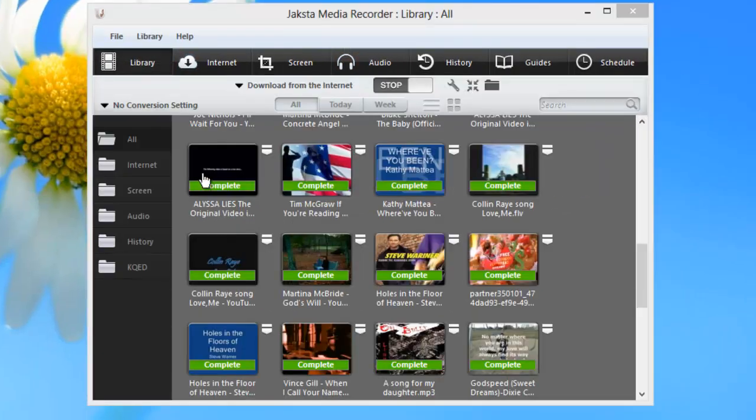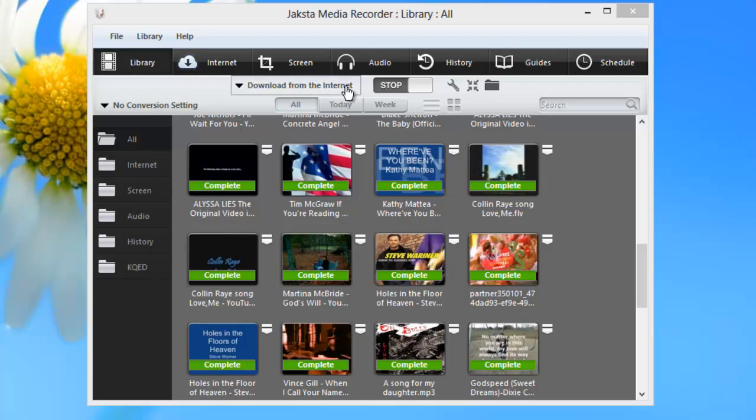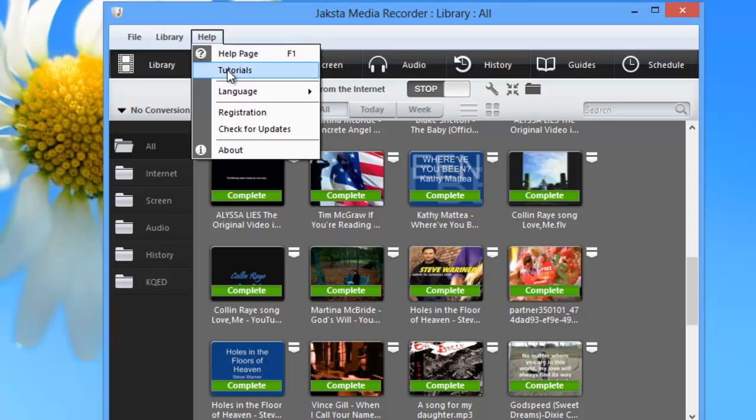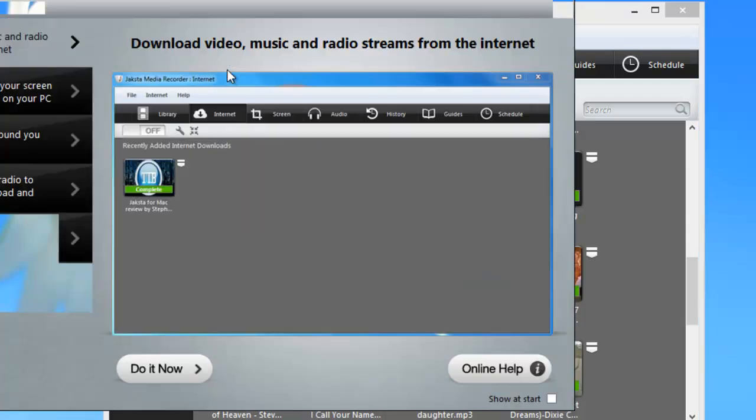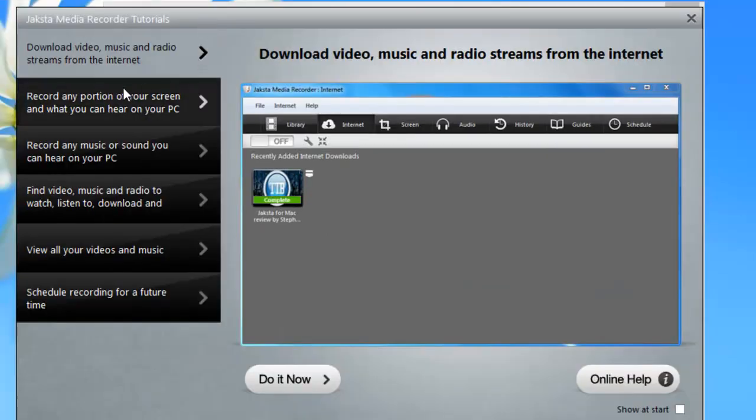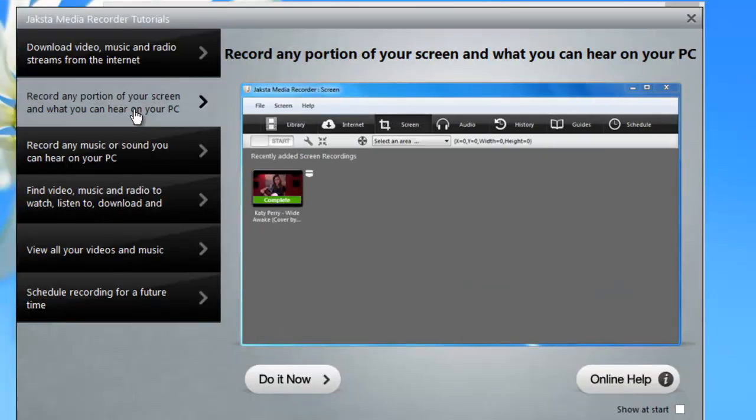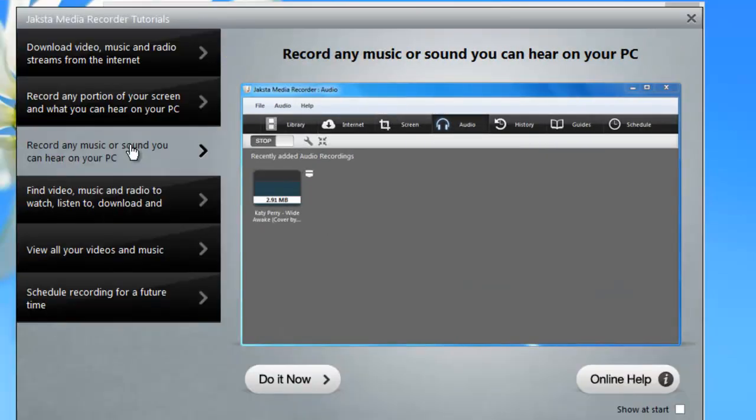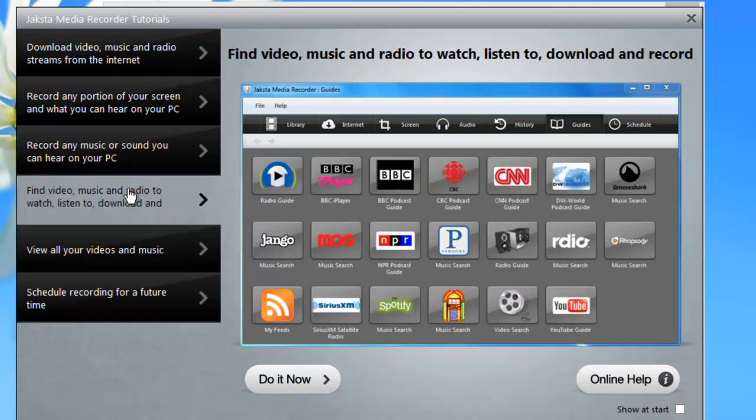While we loaded JAXTA Media Recorder with lots of recording power, we kept it simple. We laid out the program using a simple, clear user interface with lots of easy-to-understand buttons. We created tutorials to show you how to get started with each of the different features of the program.